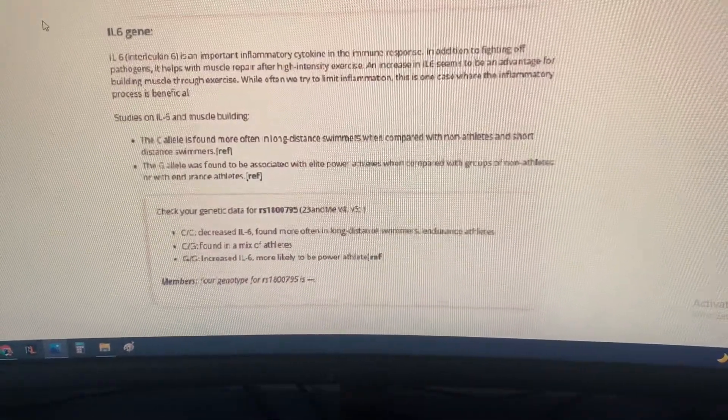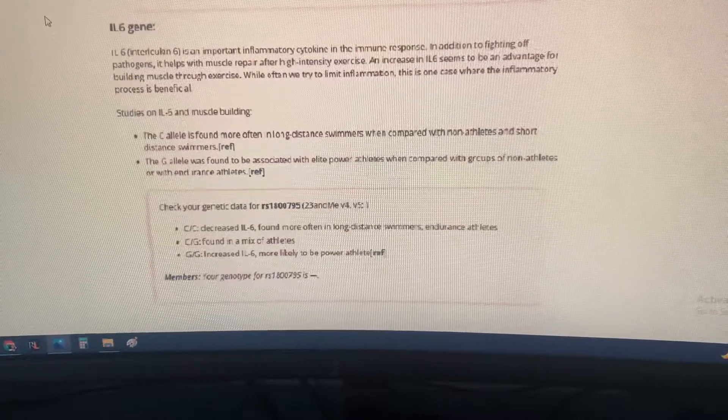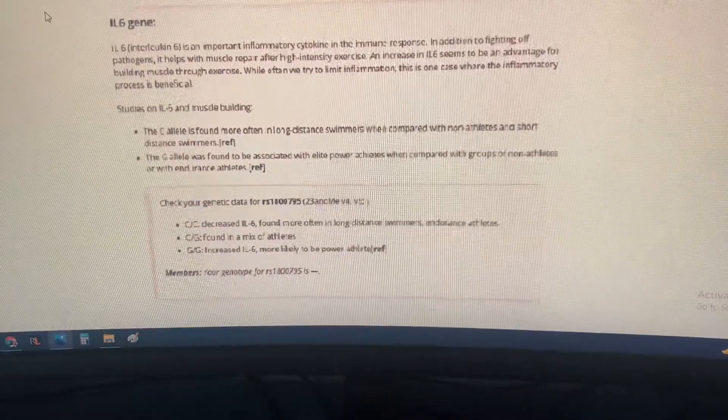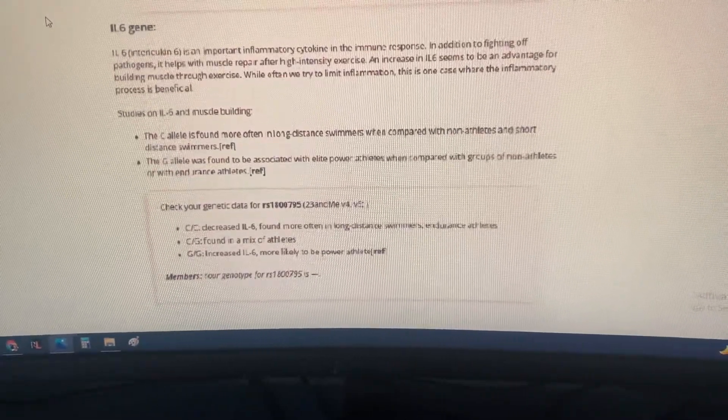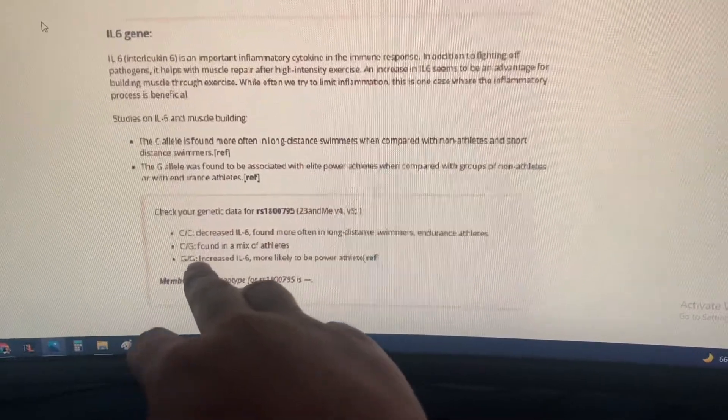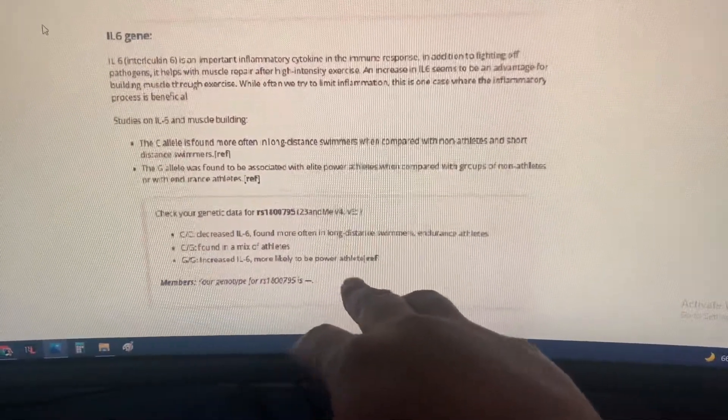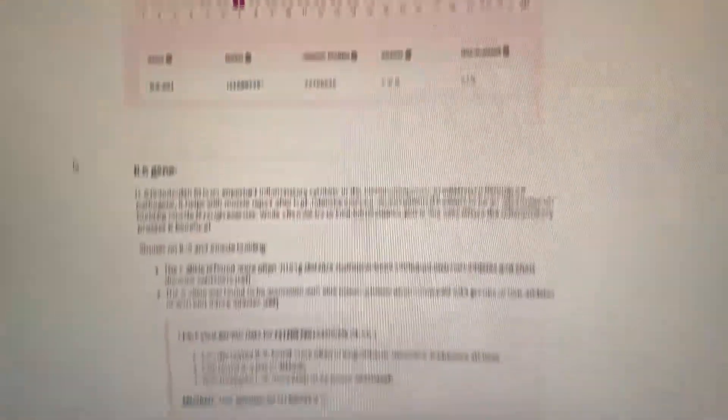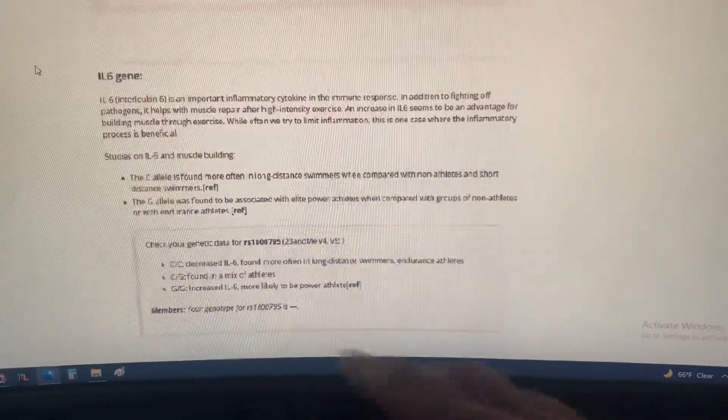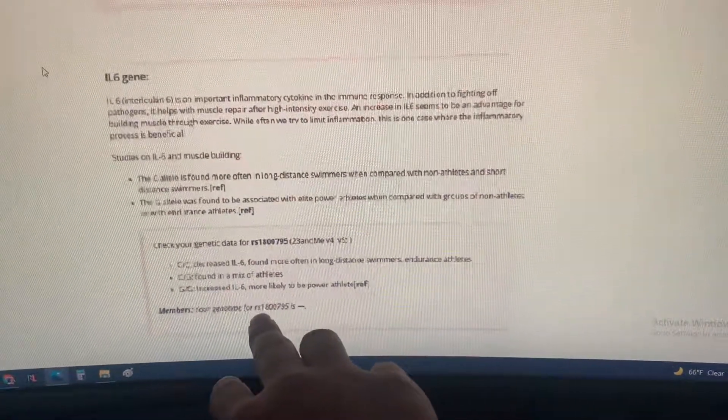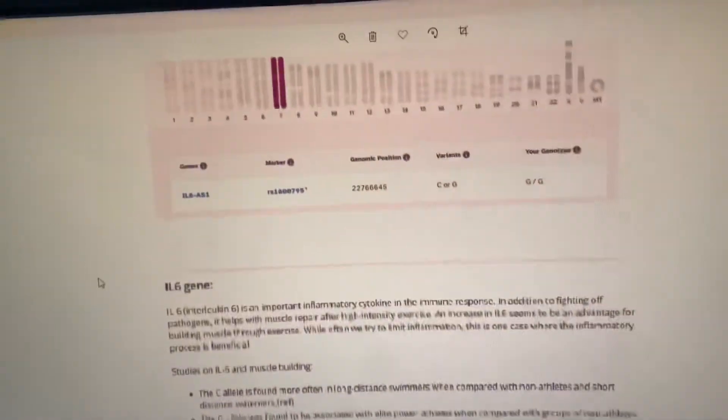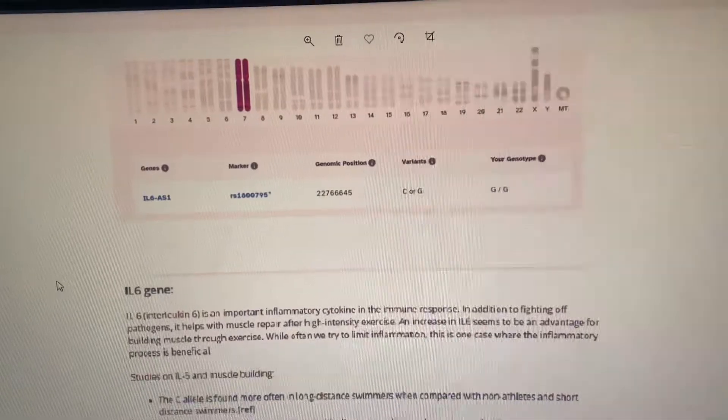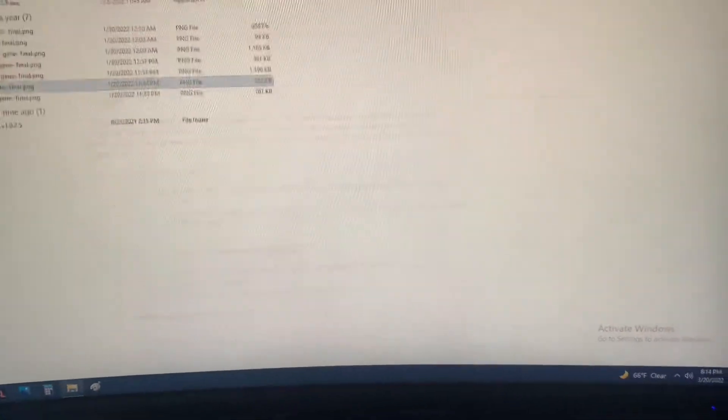The Glu was found to be associated with elite power athletes when compared with non-athletes or with endurance athletes. What you want here is GG because it's increased, more likely to be a power athlete. What is mine? Mine is GG. So yeah, check yours out.